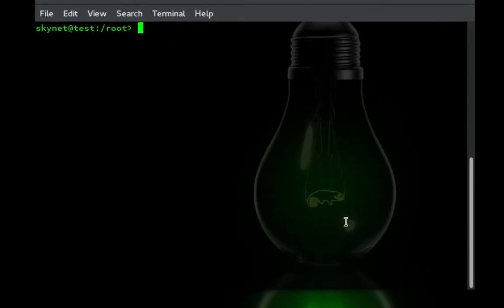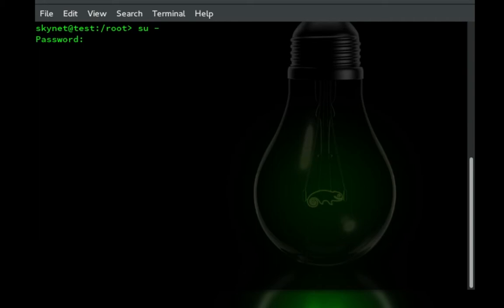So first thing we're going to do is we're going to go into root every single time. It's ridiculous. We're going to go into root using su space dash and then password.